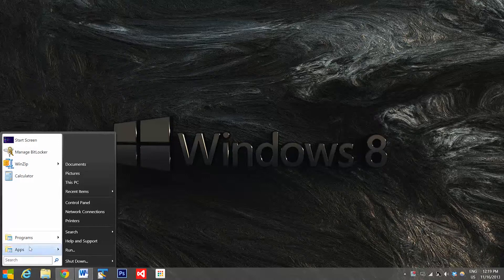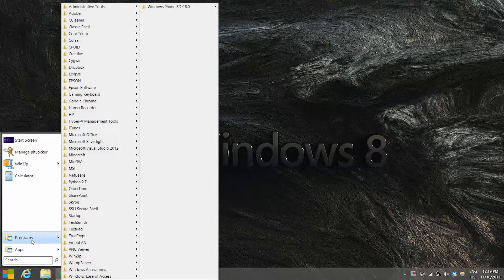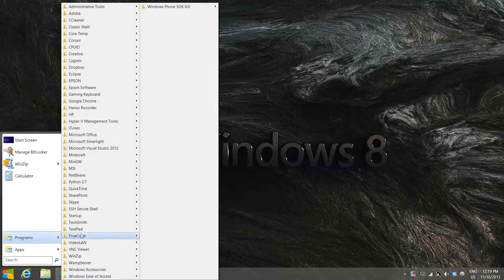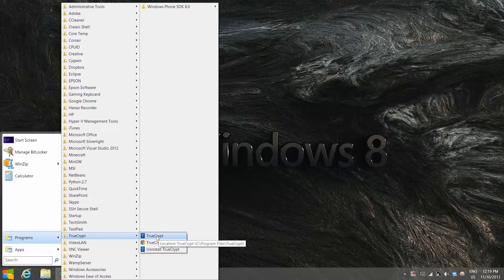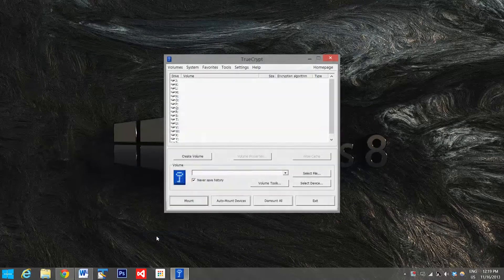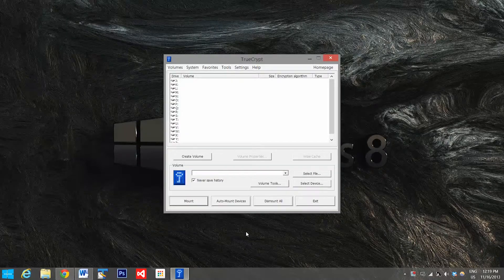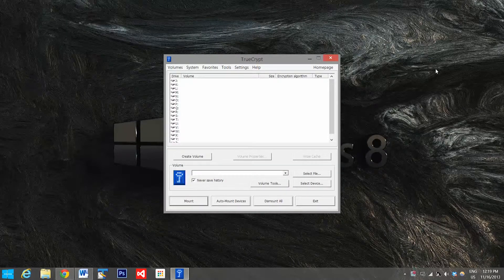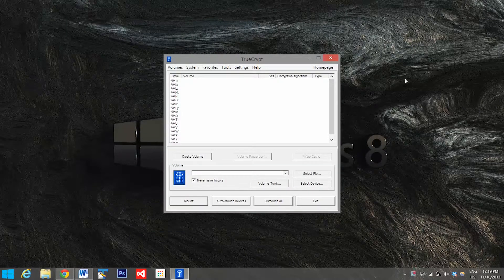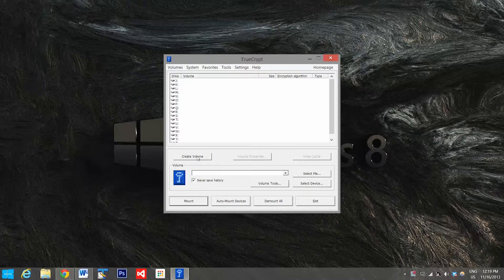And now that it's downloaded, we'll go here to programs, find TrueCrypt, and we'll open it up. Now the first thing we have to do is actually create the encrypted folder that we're going to use, so we'll go right here to create volume.